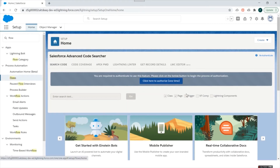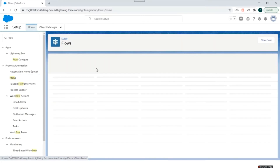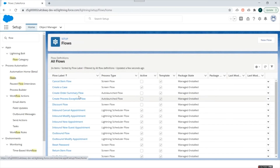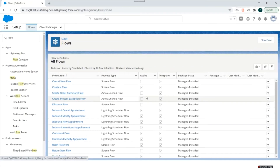Now we'll go to the Salesforce org to look at Flow Builder. Search for 'flows' and click on it. Here you can see the existing flows available in your org and a New Flow button. Clicking on New Flow redirects you to Flow Builder.